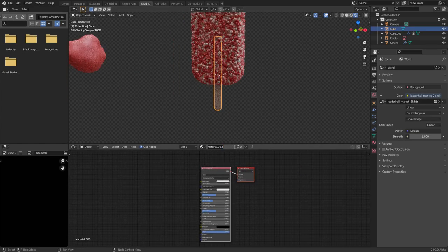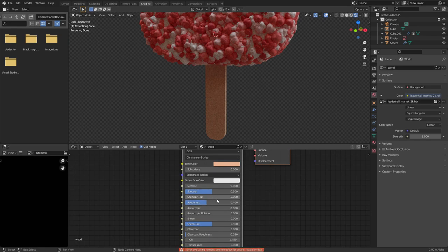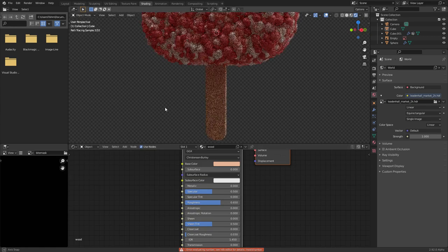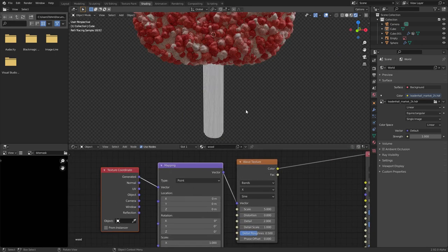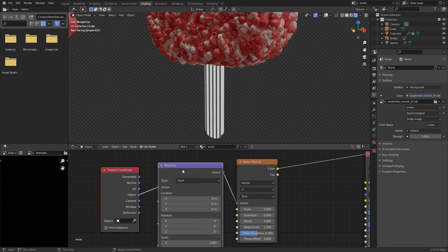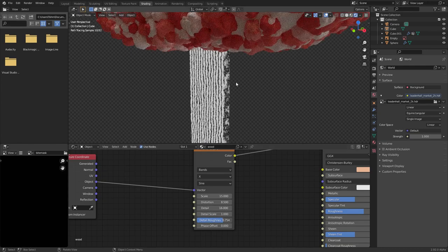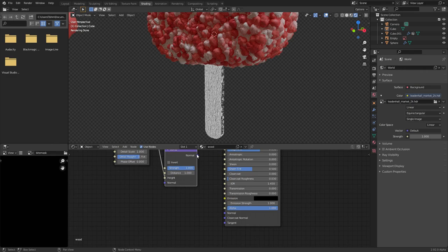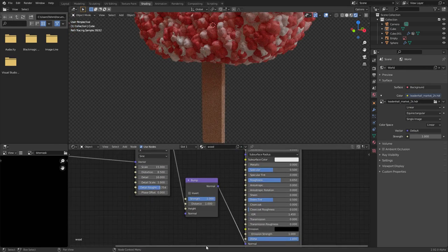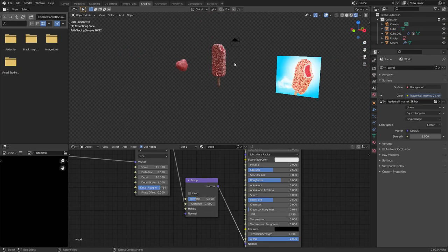The popsicle stick should be pretty easy — it's going to be a wood material. Pick the BSDF with roughly the right popsicle color, make it slightly less reflective — around 0.6 or 0.7 — and add some normal mapping. Fastest way: use a Wave Texture with Object coordinates, bump up the scale, add some distortion (that's what makes it look like wood grain), bump the detail and roughness, then convert to Normal mapping. Make that strength a little less intense. The popsicle stick is now a separate object so you can adjust how much it sticks out.